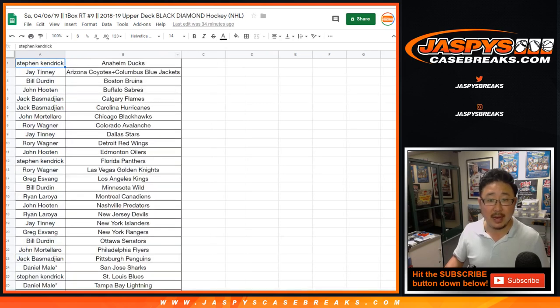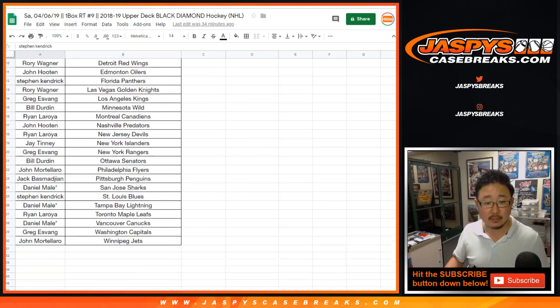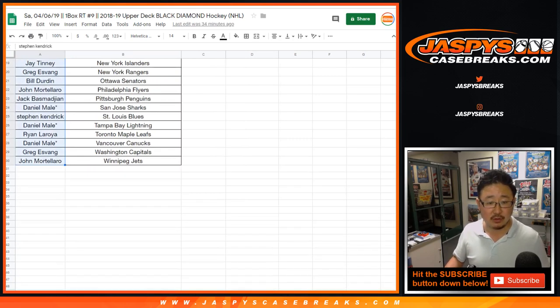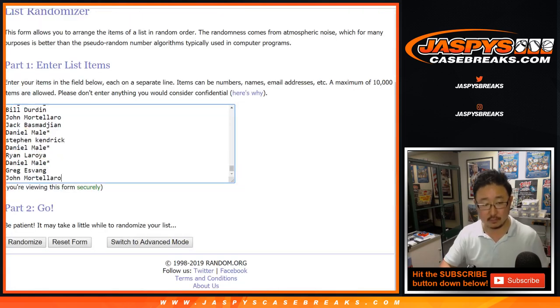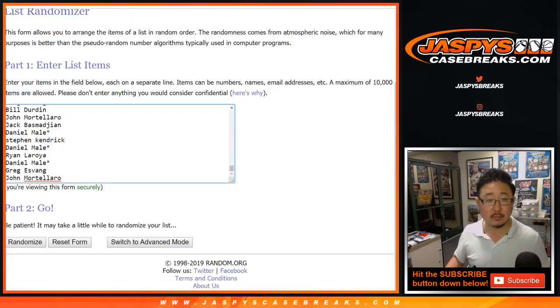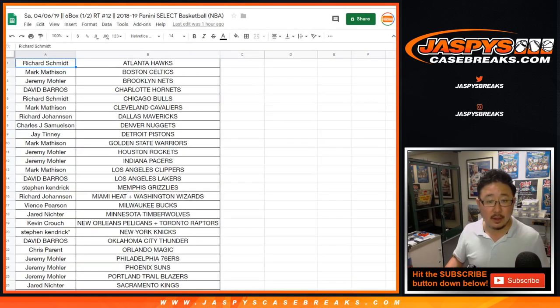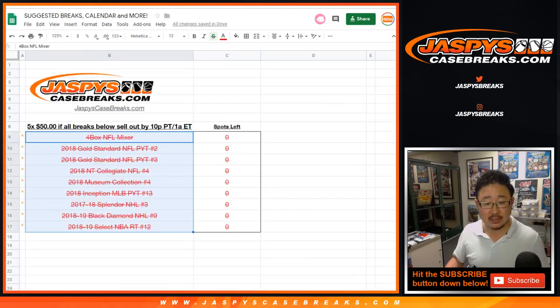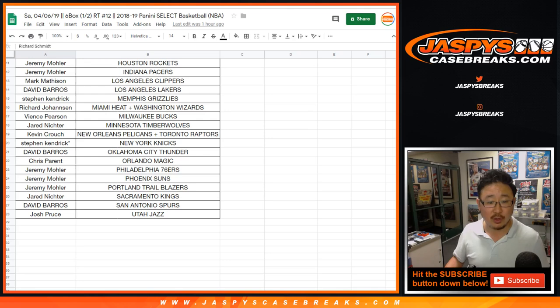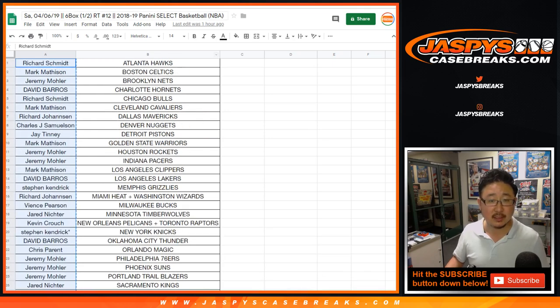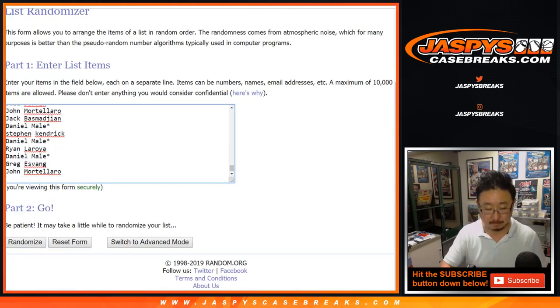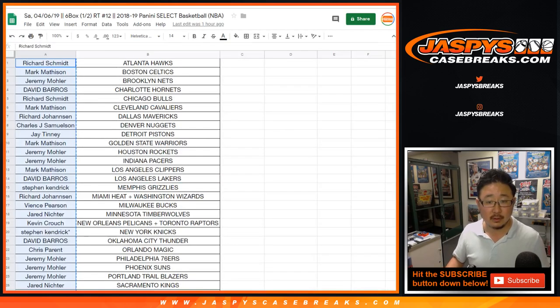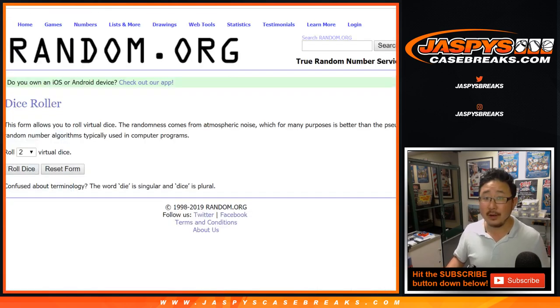And then we got Black Diamond Hockey, number nine. Stephen K down to John. And then the last one was Select Basketball. So Rich with the Hawks down to Josh Pruce and the Jazz. And there you go.